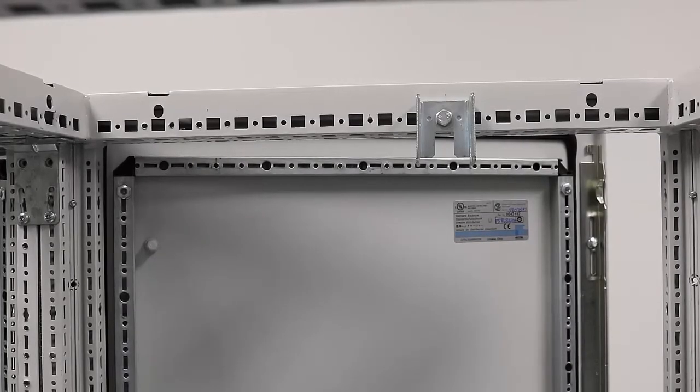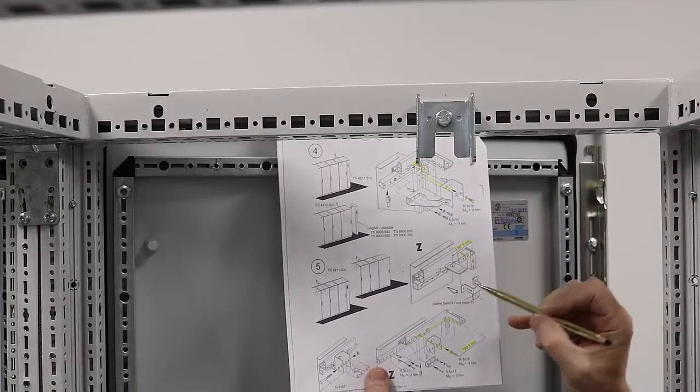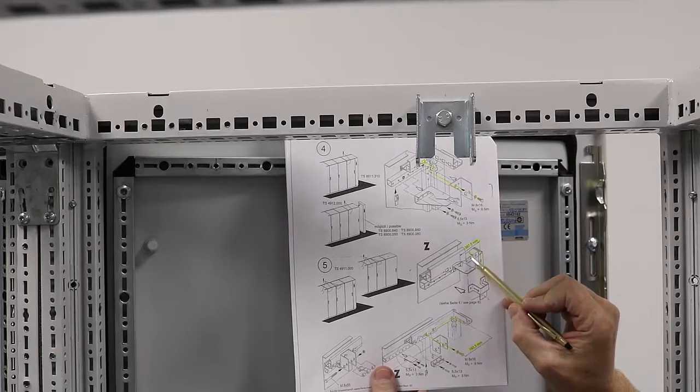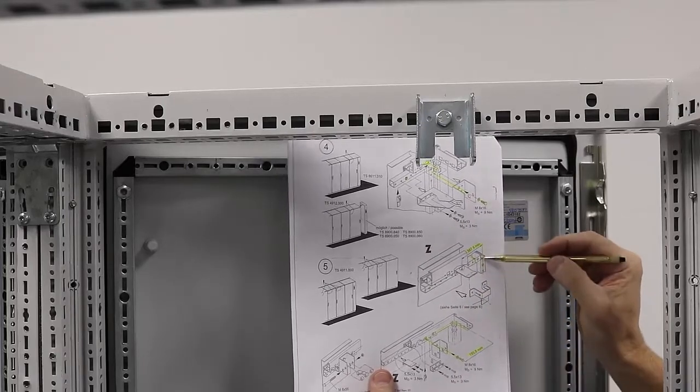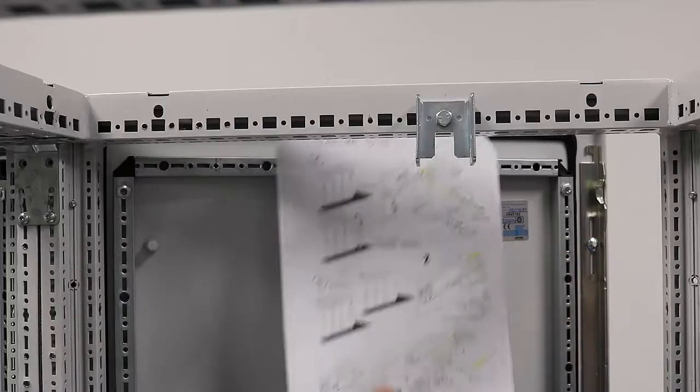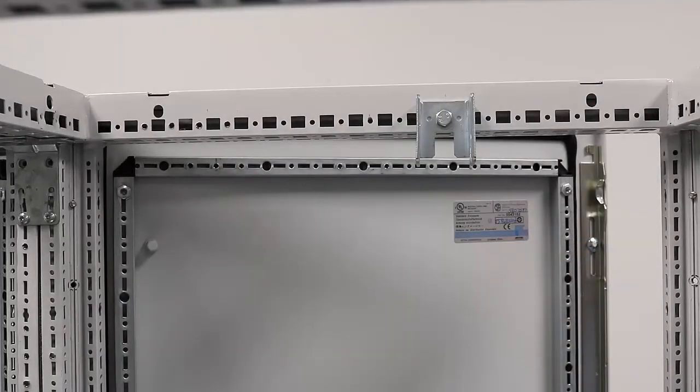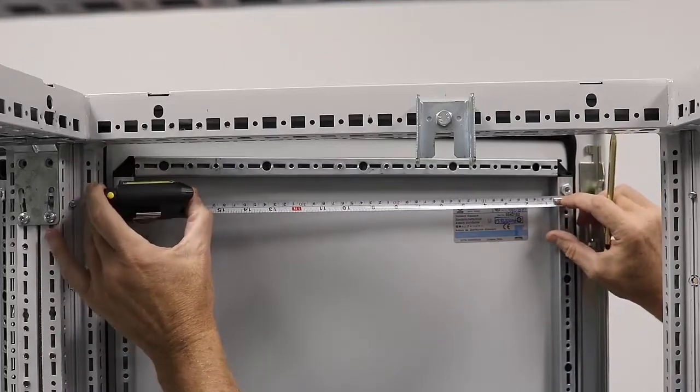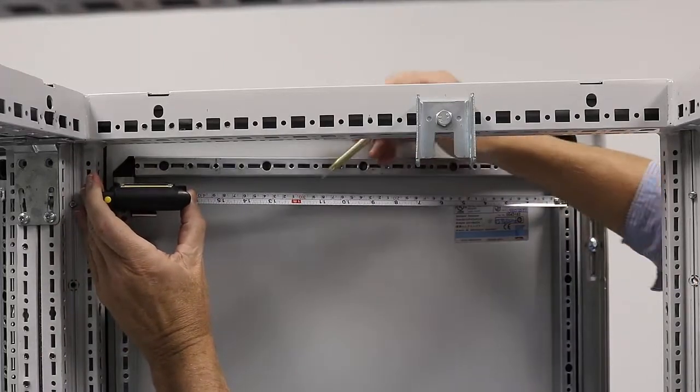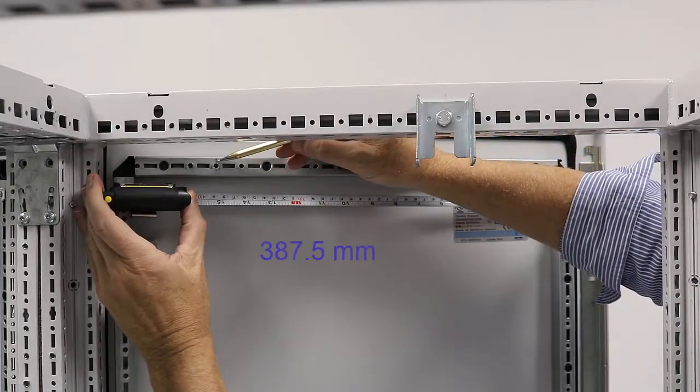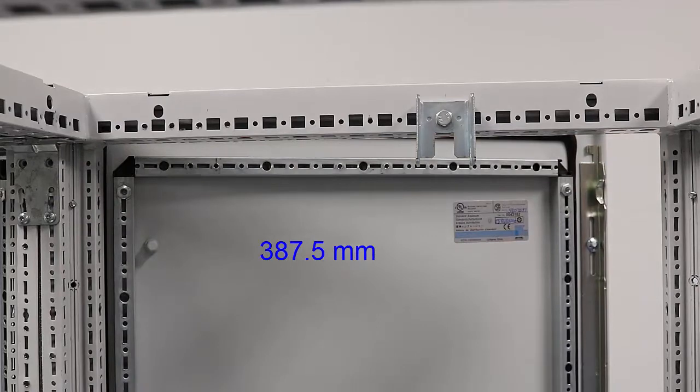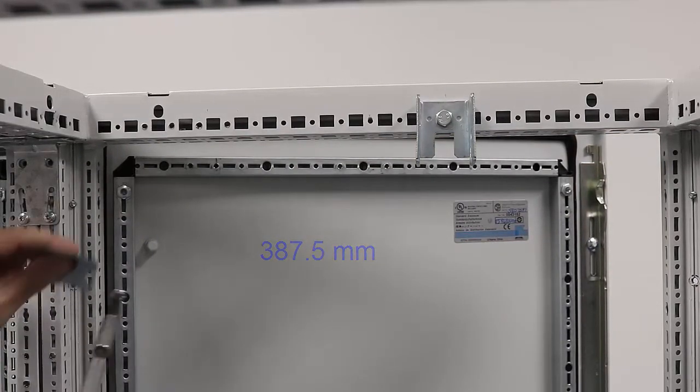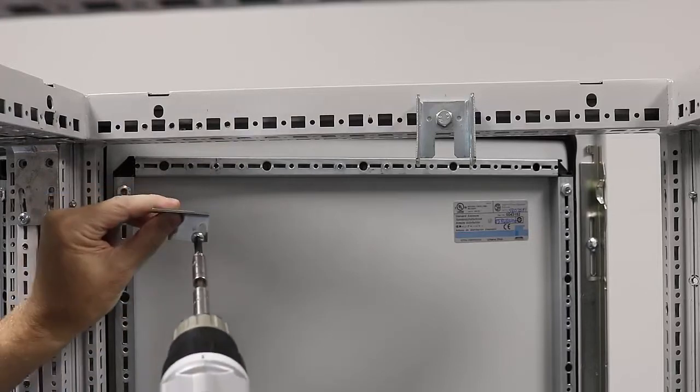The next bracket, according to the instructions, is going to be 387.5 millimeters down from the center line on the door frame. On the right side door frame, the center line. By tape measure, I can put the end of it right in the slot, which is the center point of that frame, and then come over 387.5 millimeters and make my mark. That's going to be the position for the right side of my L bracket.